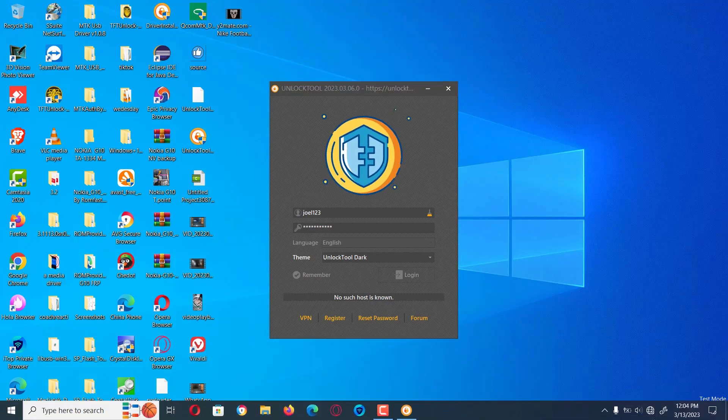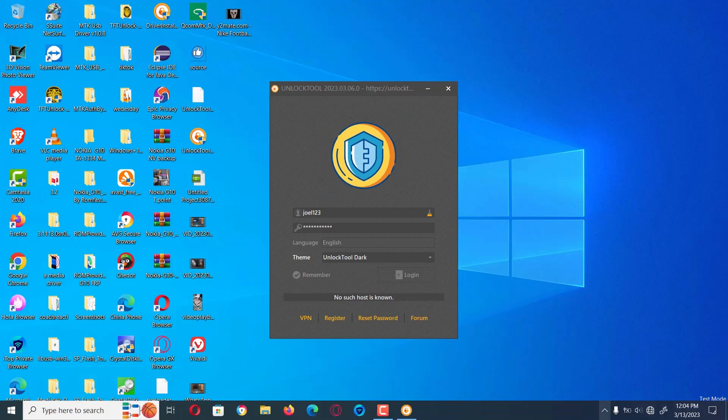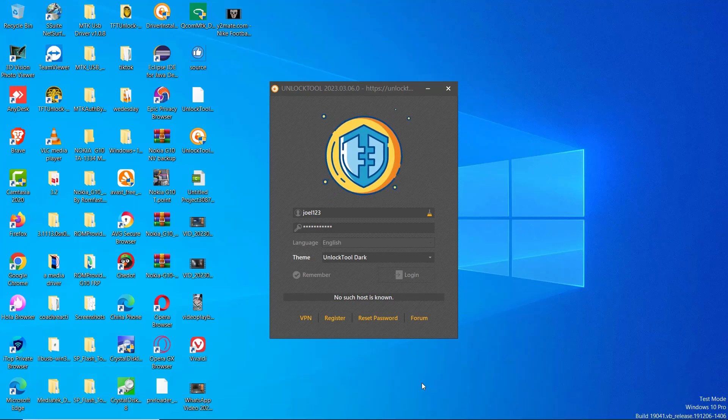Ensure that your laptop or computer is connected to the internet before you proceed to open the application.